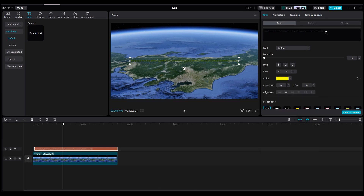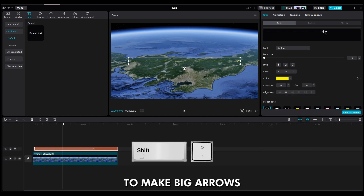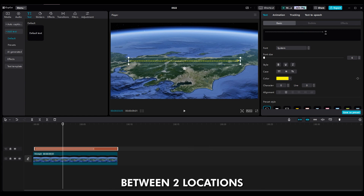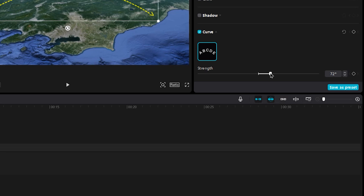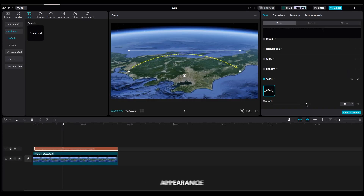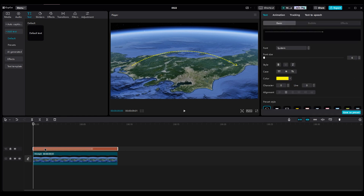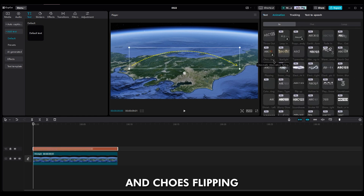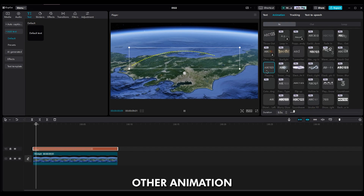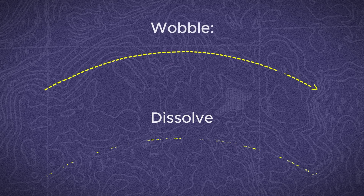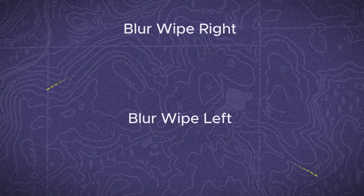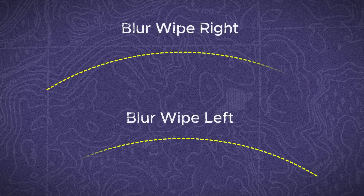For the end of the line, hold Shift and press the right arrow to make big arrows for your transformation between two locations. Scroll down and turn on the Curve option. Move it to the right to give your line a more 3D appearance. To animate the line, make sure you've selected the line layer. Go to the Animation part and choose Flipping. You can also use Flicker, Flutter, Dissolve, Wobble, Blur Wipe Right, and Blur Wipe Left.